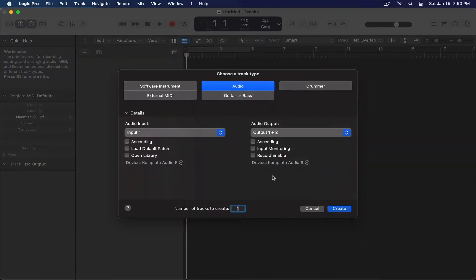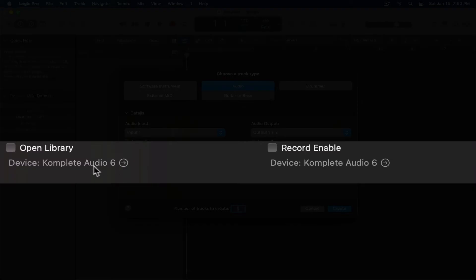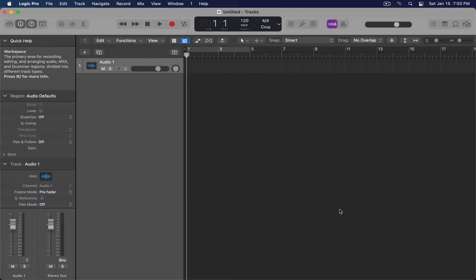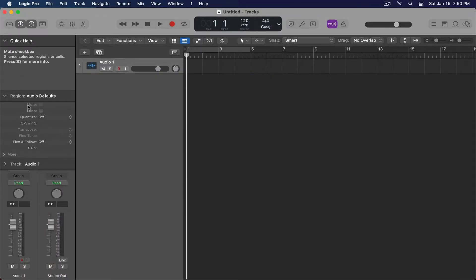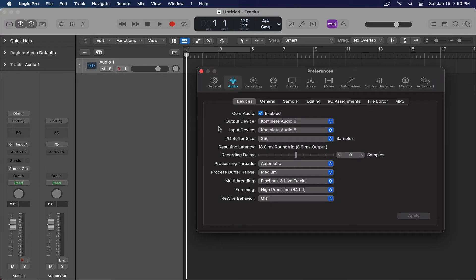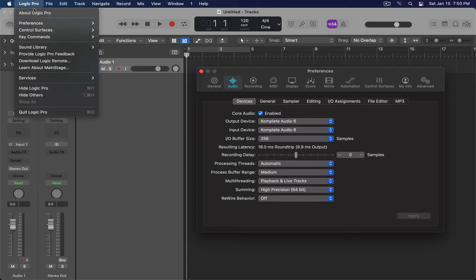This is also corroborated in the new tracks dialog window. You can see the Complete Audio 6—this is the interface that I'm using. And so here we are. I'm using an audio track because this is how we access our inputs.